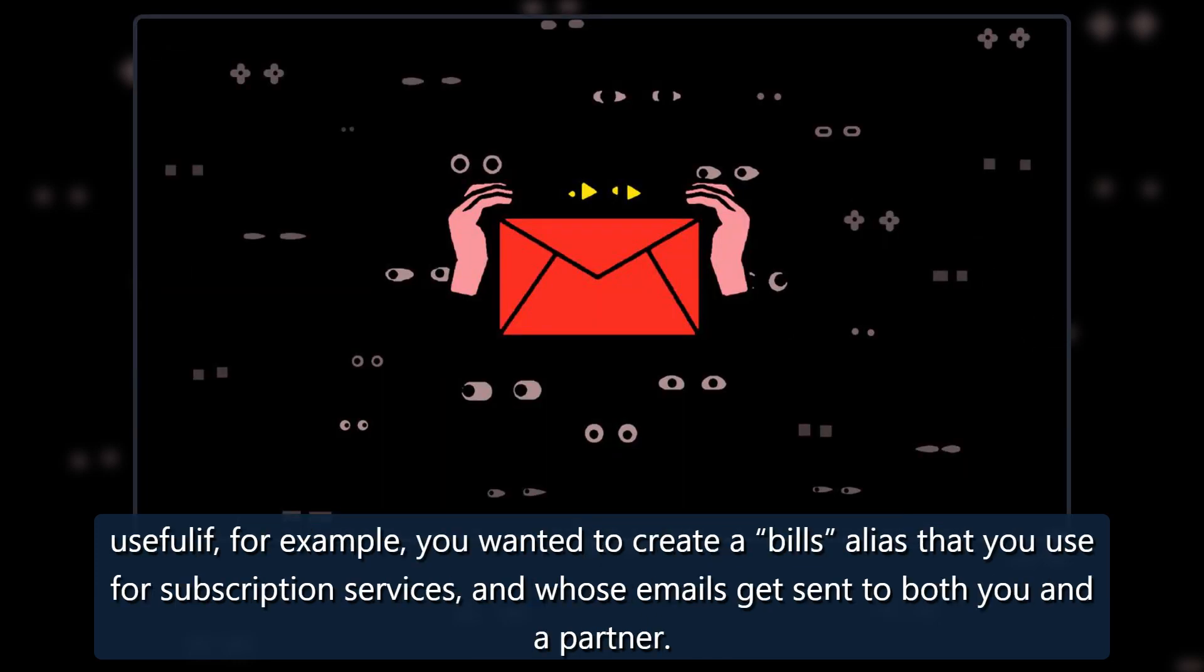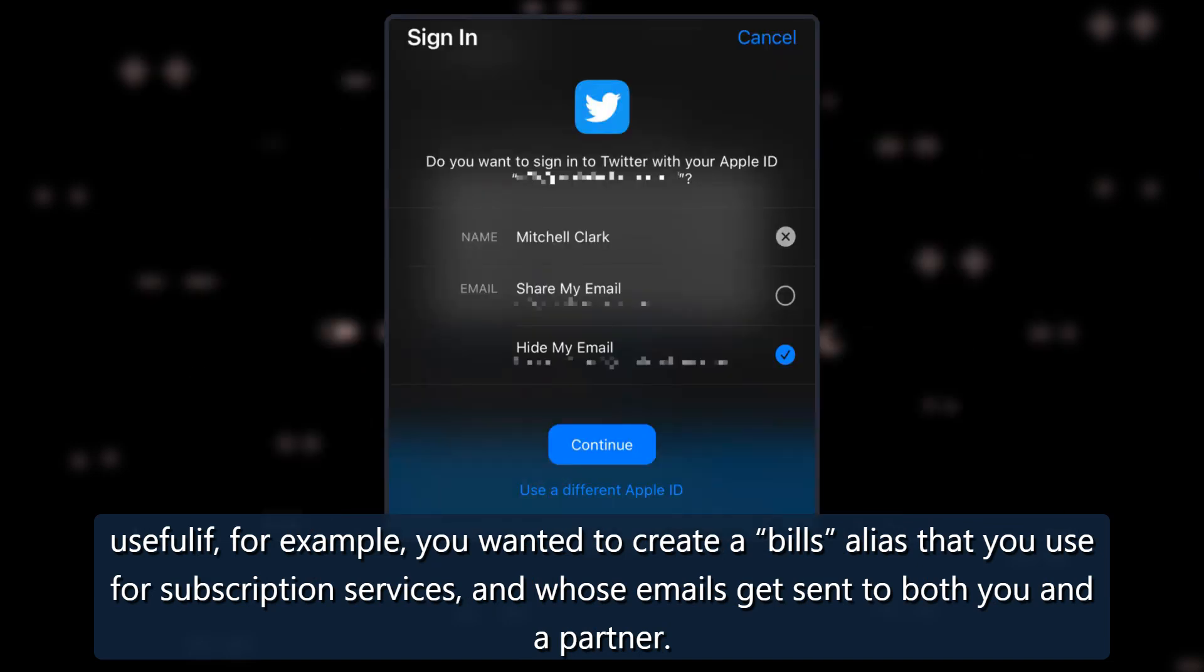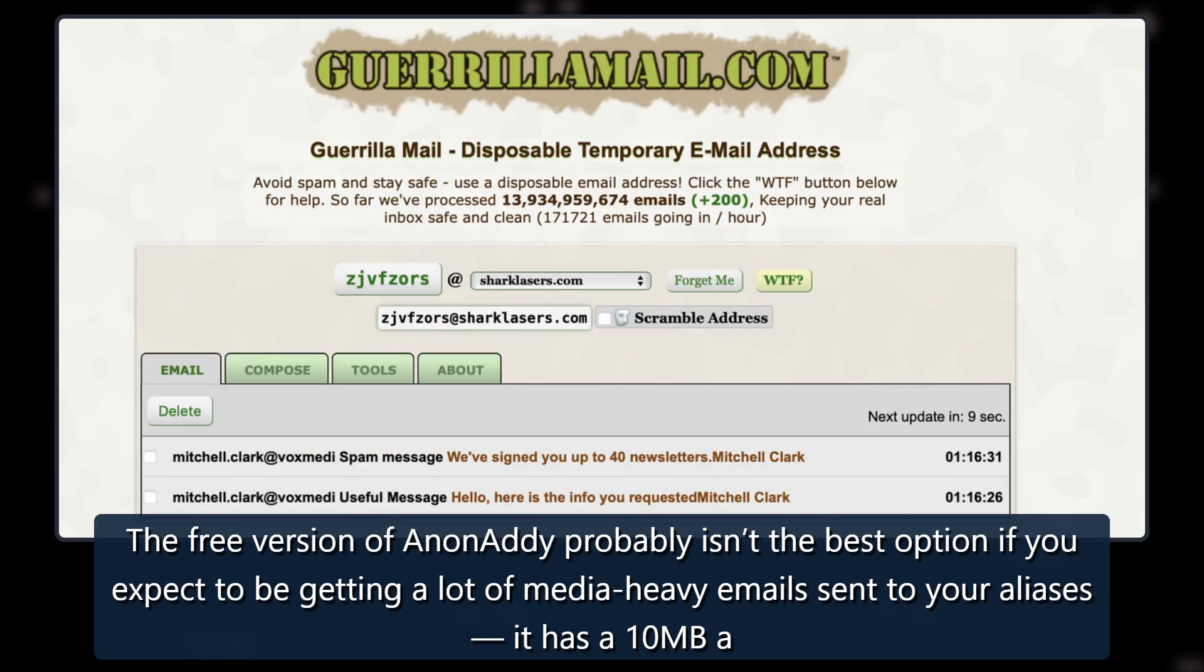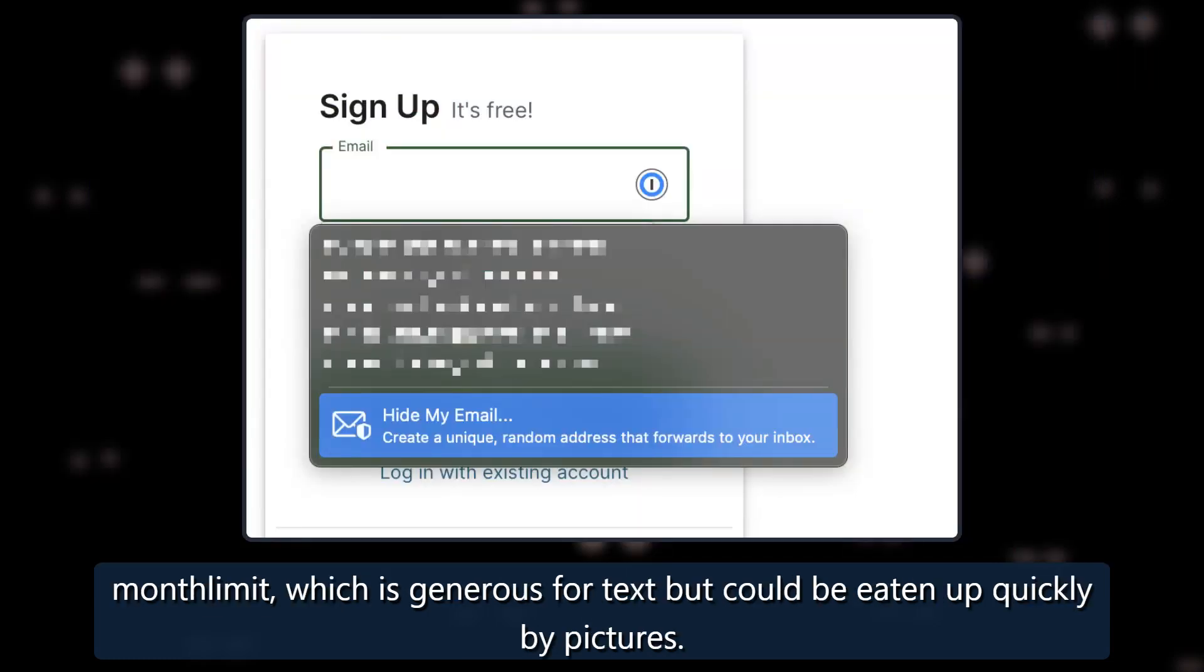This could be useful if, for example, you wanted to create a bills alias that you use for subscription services and whose emails get sent to both you and a partner. The free version of Anonaddy probably isn't the best option if you expect to be getting a lot of media-heavy emails sent to your aliases. It has a 10 MB a month limit which is generous for text but could be eaten up quickly by pictures.